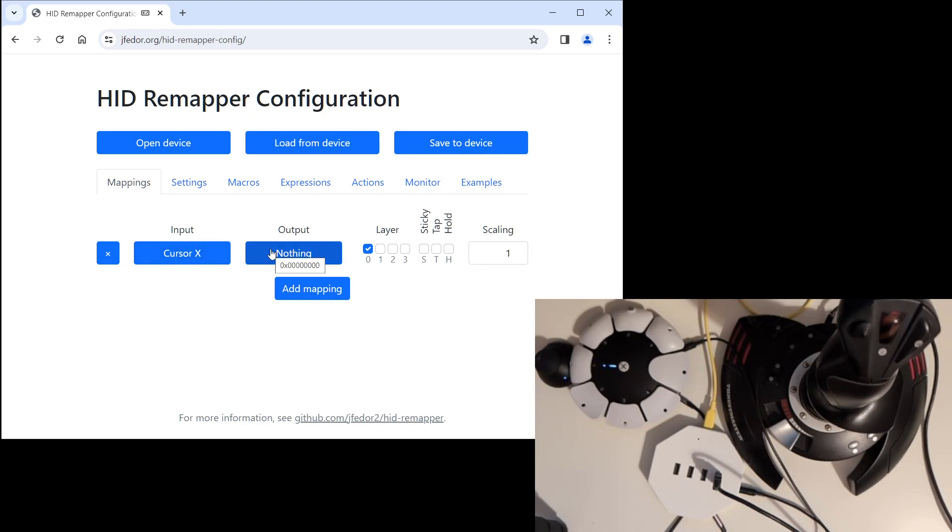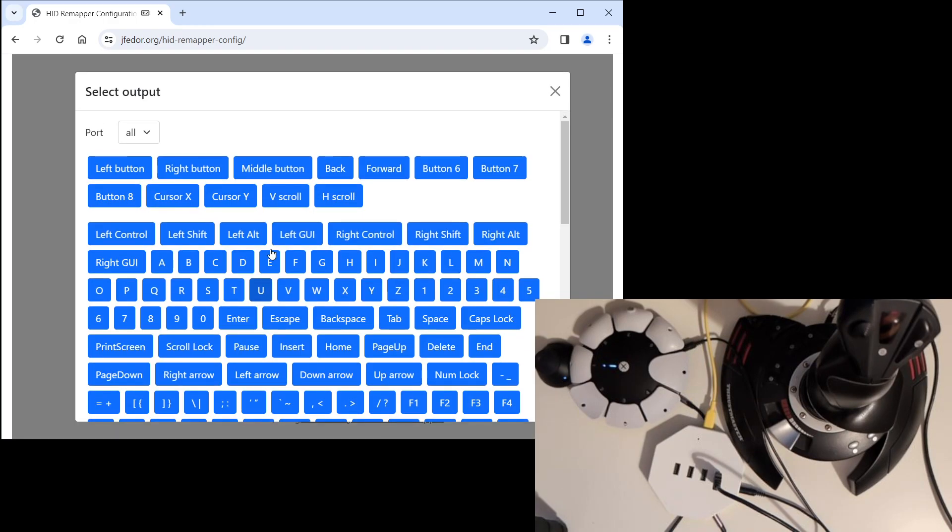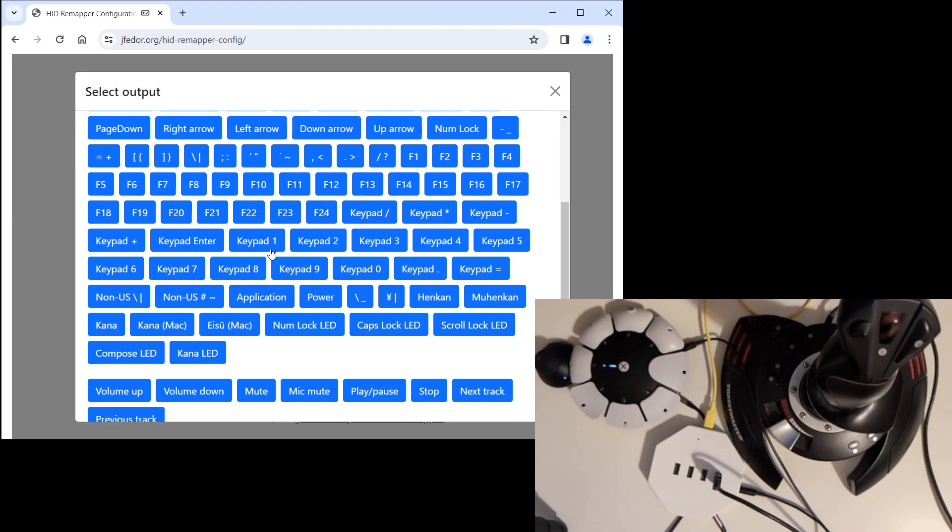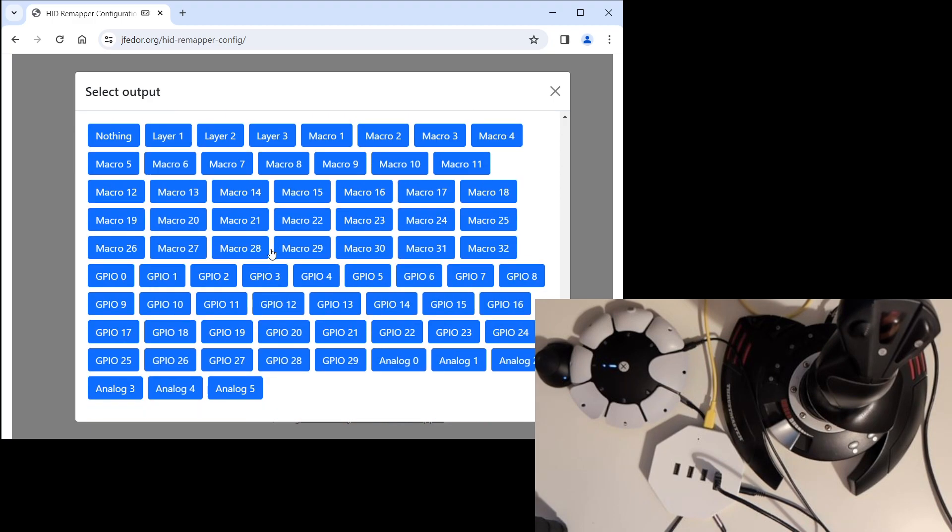If you click the output button, we get a list of things. It's a very long list, but we're looking for the analog outputs. There are six of them, analog zero to analog five. And why are there six of them? We have four analog outputs, two for sticks and two for triggers. Each stick needs two channels, X and Y, and each trigger needs one.